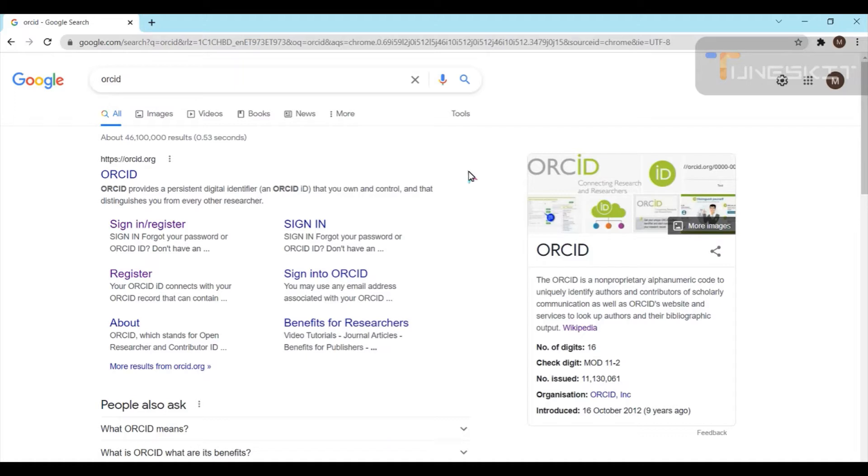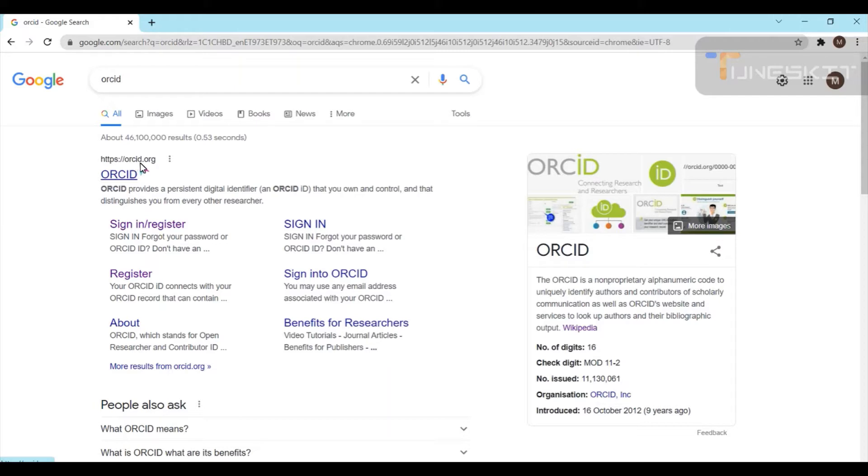Nowadays it is required for registration. First, we will see this is the site ORCID.org. So for the first time you are browsing this particular site, you have to register yourself.